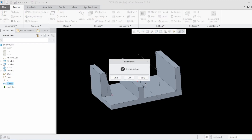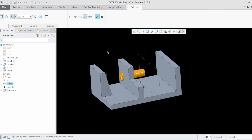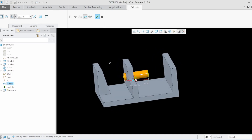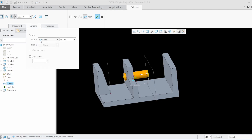Let's select this sketch and go to extrude. Please ignore this message. The moment I click extrude, it has automatically selected extrude as solid — that means it is a solid body. Also by default it has selected the blind option with a certain dimension associated with it.